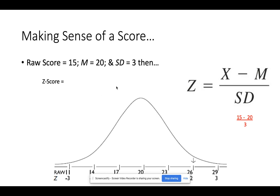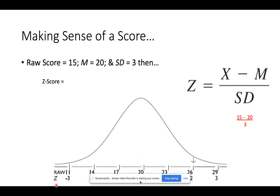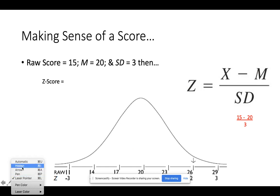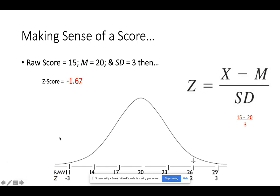Let's do another quick example below the curve. We have a score of 15. We plug it into X and subtract 20 — you can already notice we're going to have a negative score, since 15 minus 20 gives us negative 5. This tells us we're on the left side of the curve; whoever this is scores lower than the mean. Negative 5 divided by 3 gives us a Z-score of negative 1.67 — less extreme than our Z-score of 2.